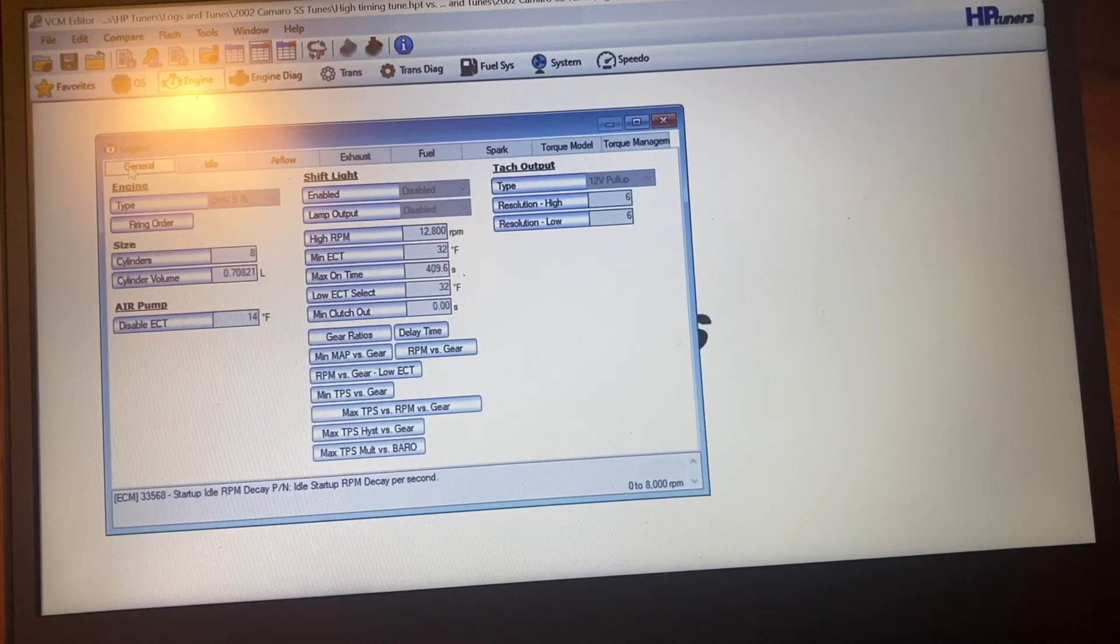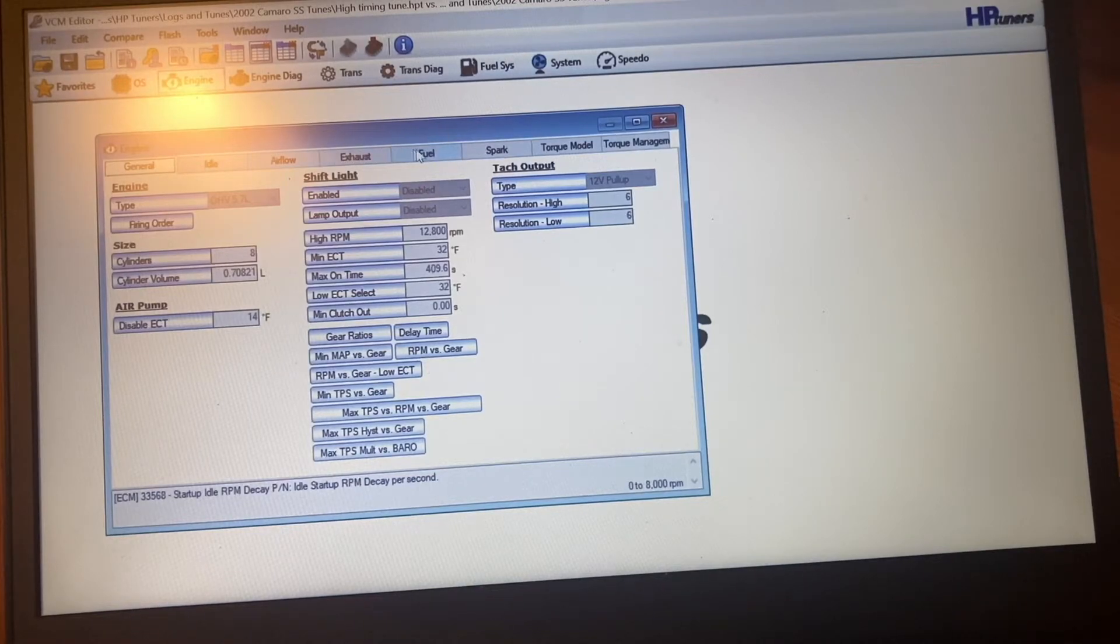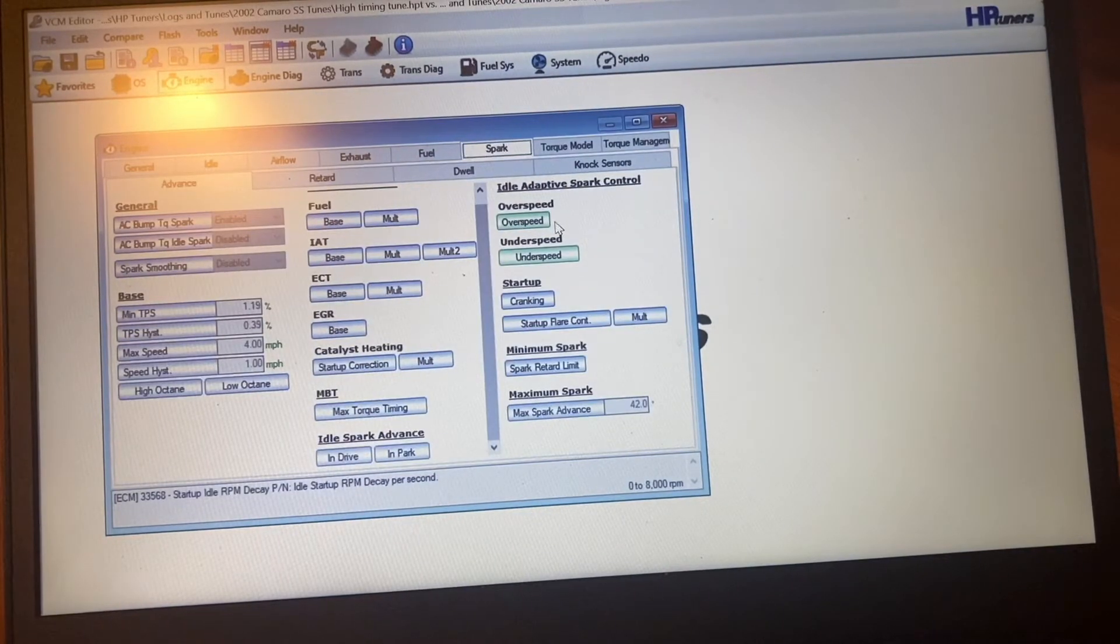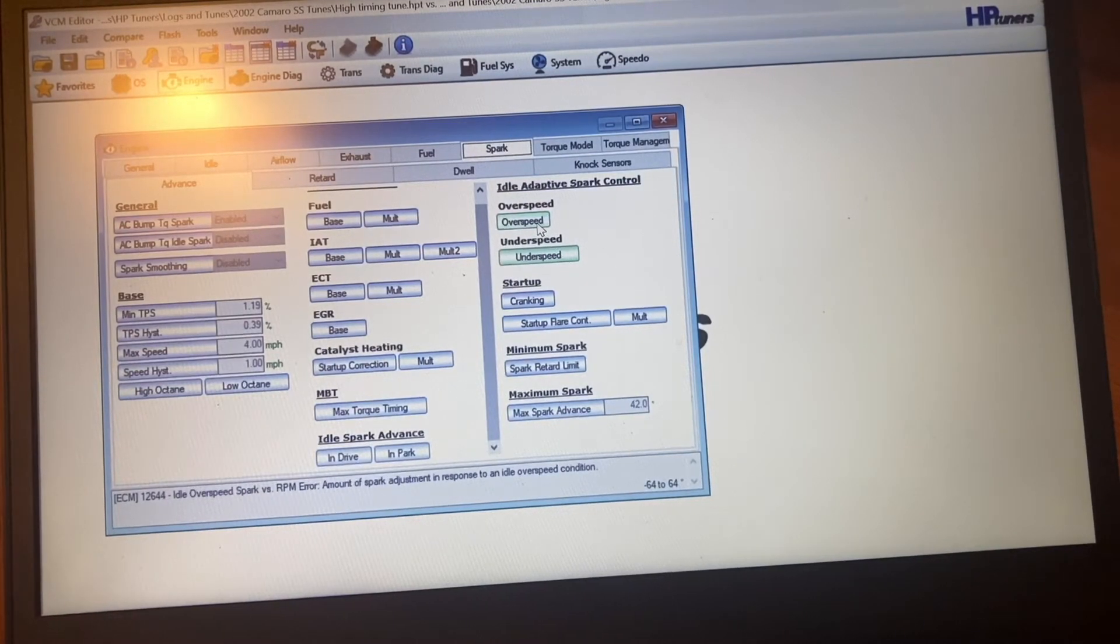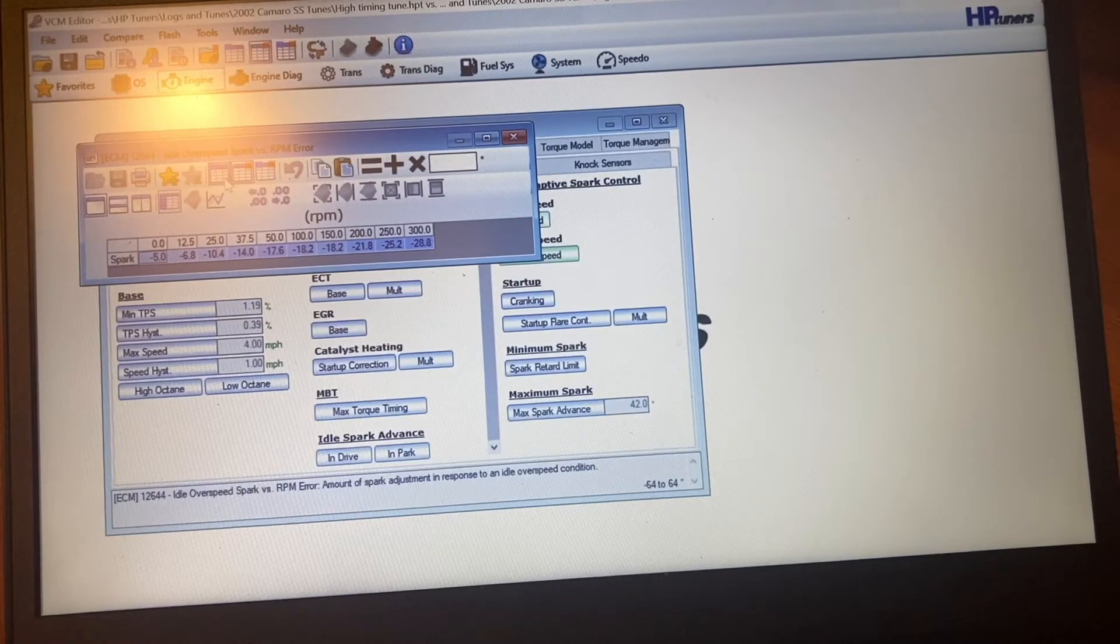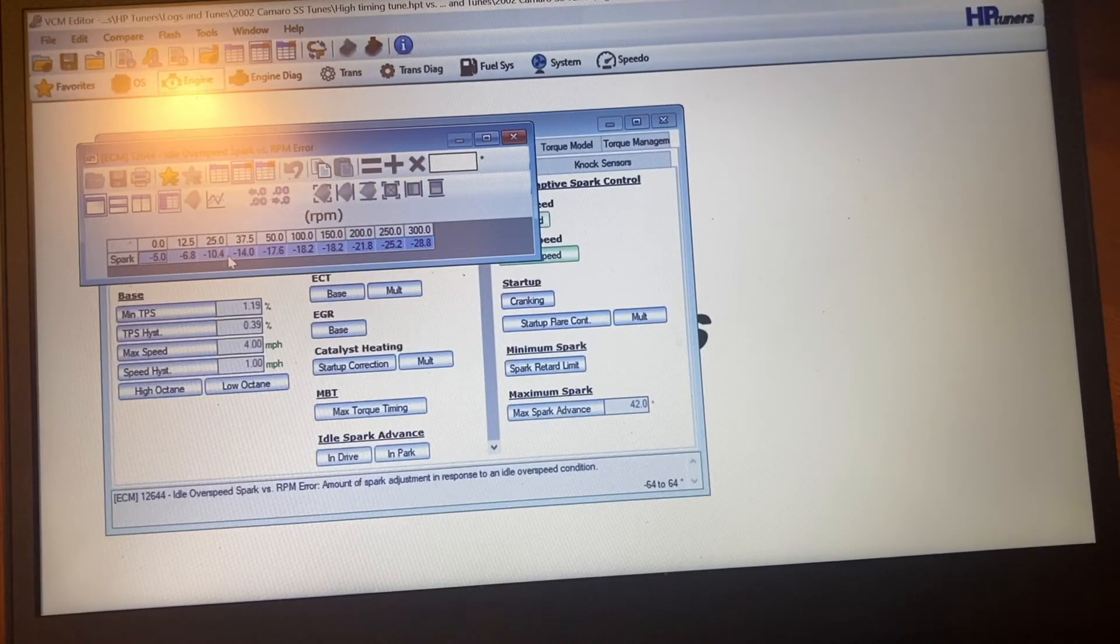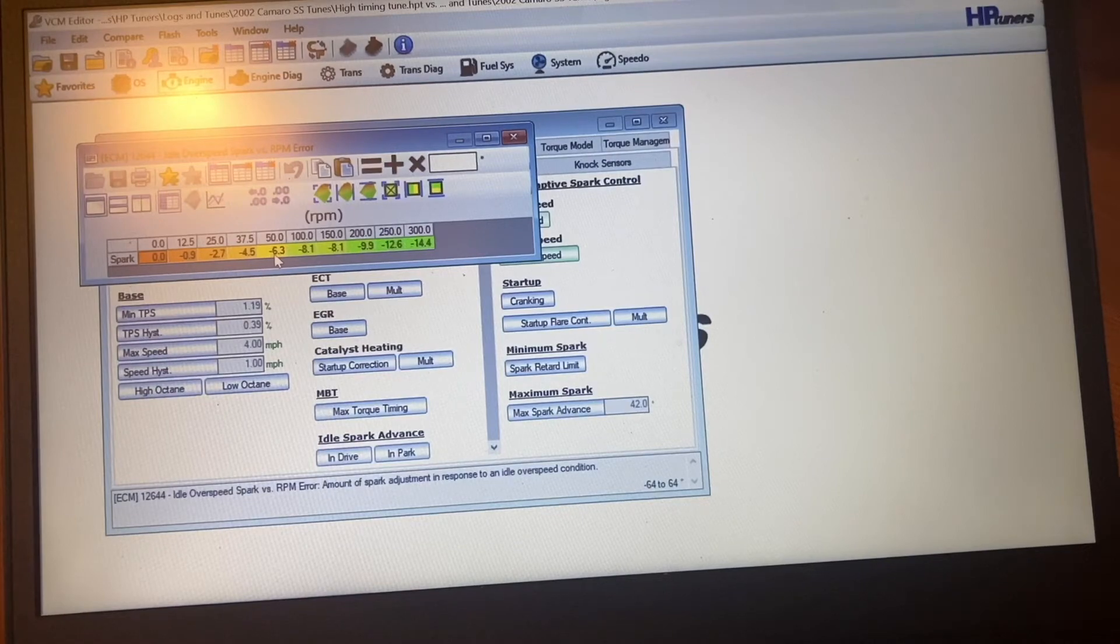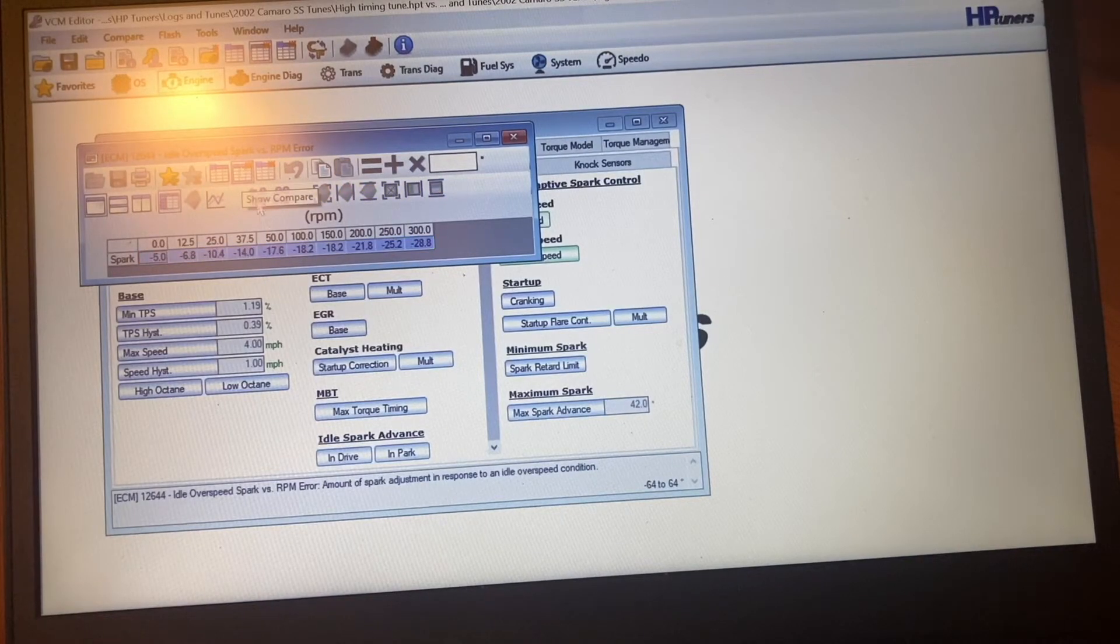So basically what you want to do, if you got your car all tuned the way you want and you're not happy with the idle, you think you'd like it to idle rougher, just go into Spark. You change the overspeed and the underspeed. There's my stock one. So yeah, 50 over what it's supposed to be, it takes out six degrees timing. I changed that to 17.